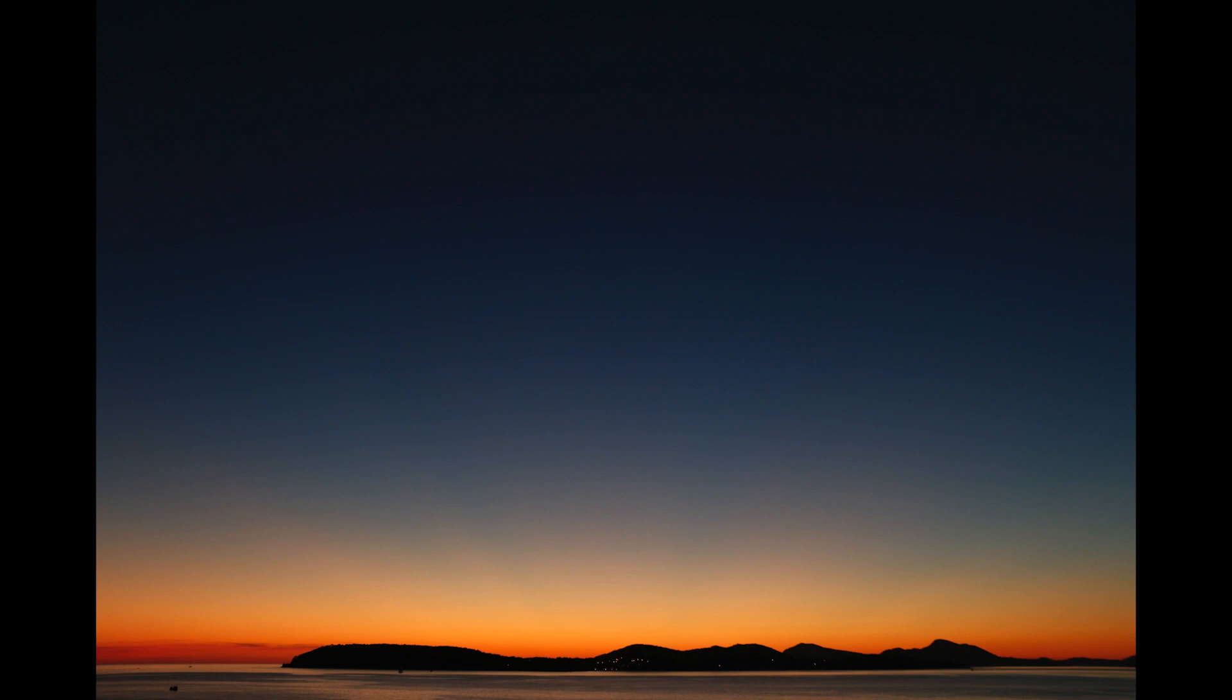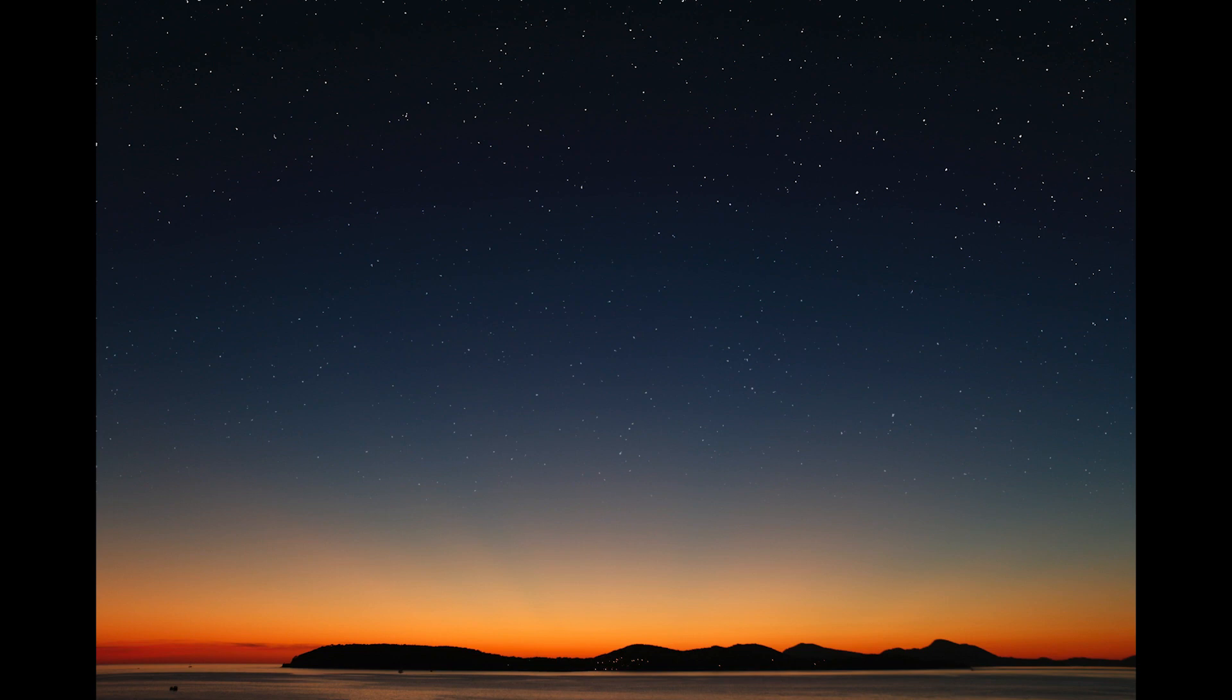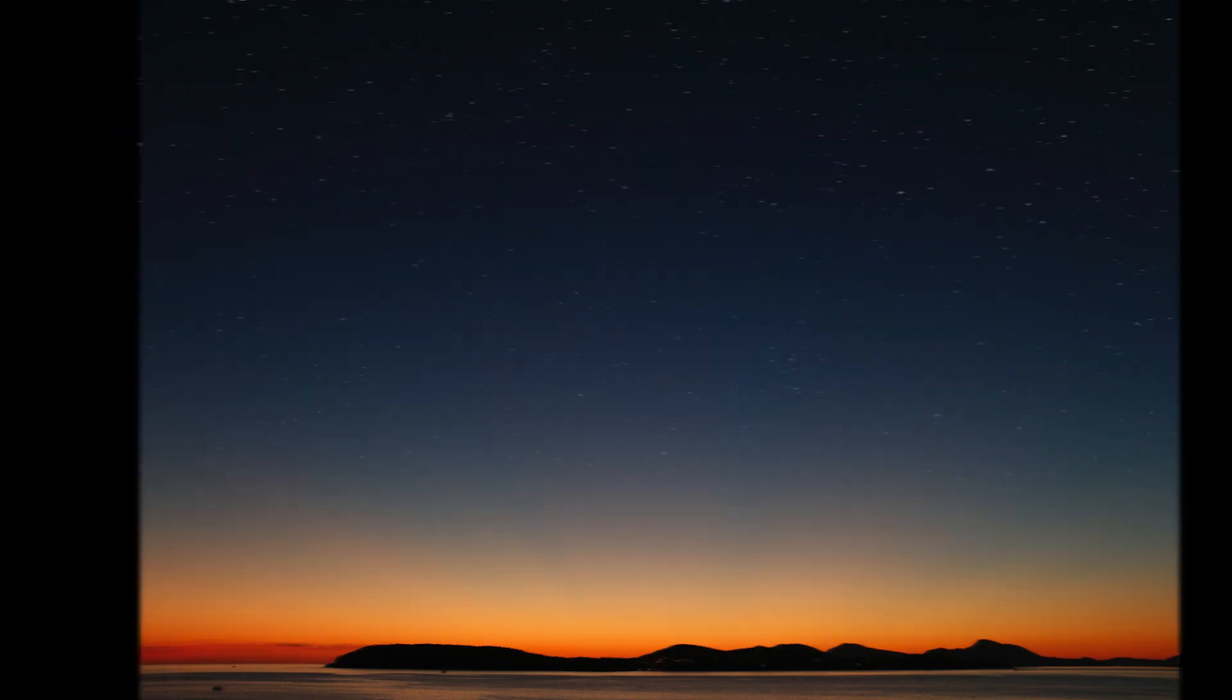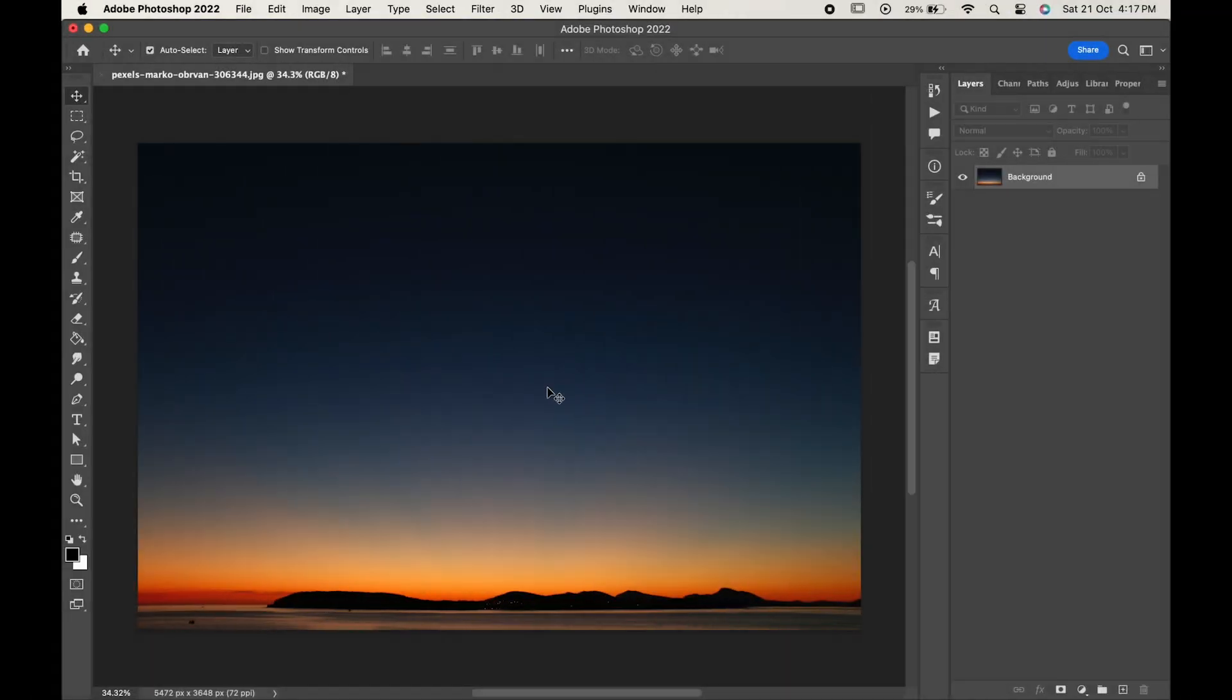Hello friends, in today's video we will learn how to create stars in Photoshop. Import the picture in which you want to add the stars.